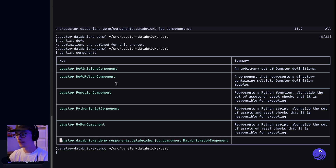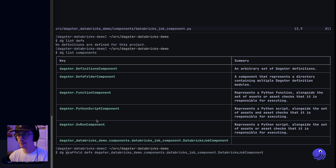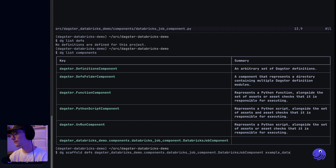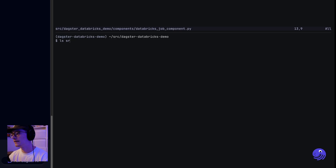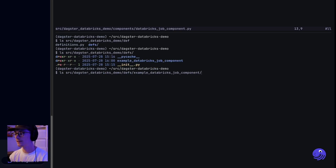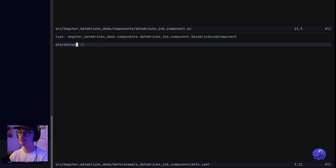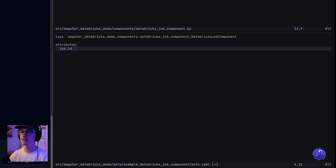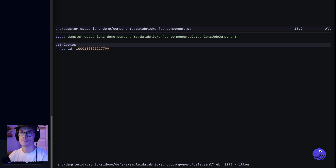Let's go ahead and scaffold that component. I'm going to run dg scaffold defs with the component key and then name this one Example Databricks job component. Now if I look under sources in the defs directory, you can see we have this example Databricks jobs component and a defs.yaml. If I go ahead and edit that, you can see we have a list of attributes, and in this case we're going to pass in the job ID of our Databricks notebook.